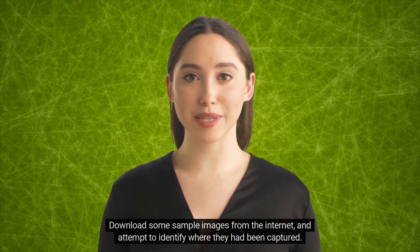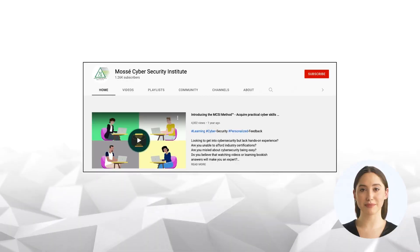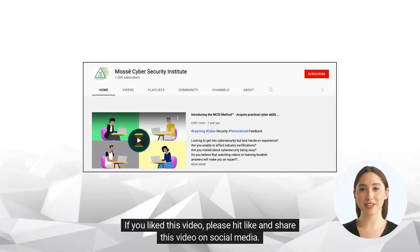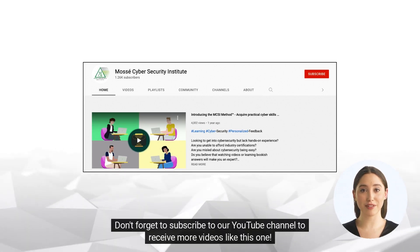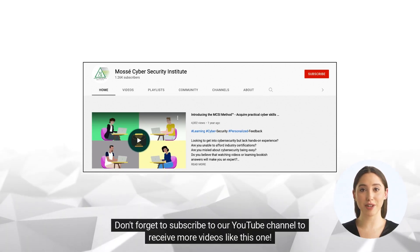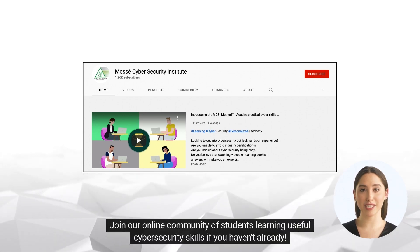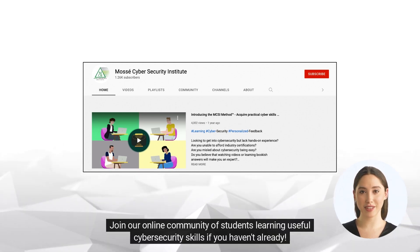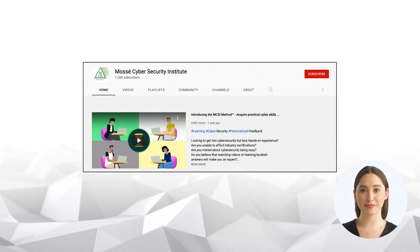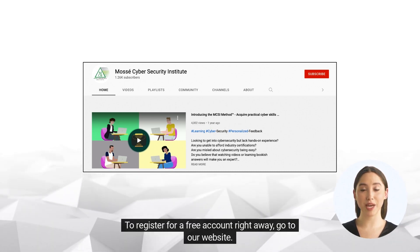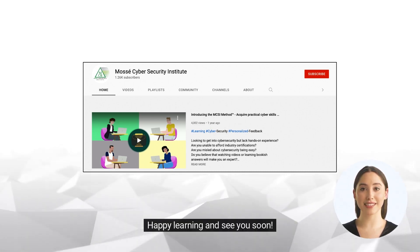I hope you have a good idea now about how an image can be geolocated. Download some sample images from the internet and attempt to identify where they have been captured. If you liked this video, please hit like and share it on social media. Don't forget to subscribe to our YouTube channel to receive more videos like this one. Join our online community of students learning useful cyber security skills — to register for a free account, go to our website. Happy learning, and see you soon.